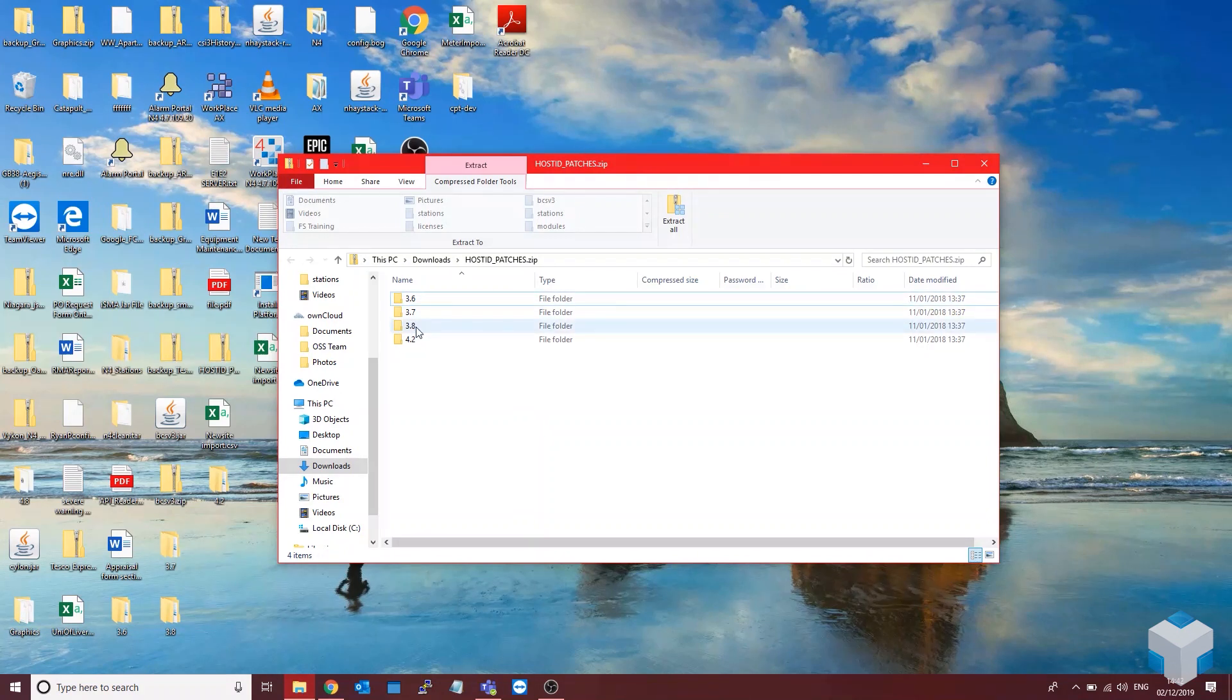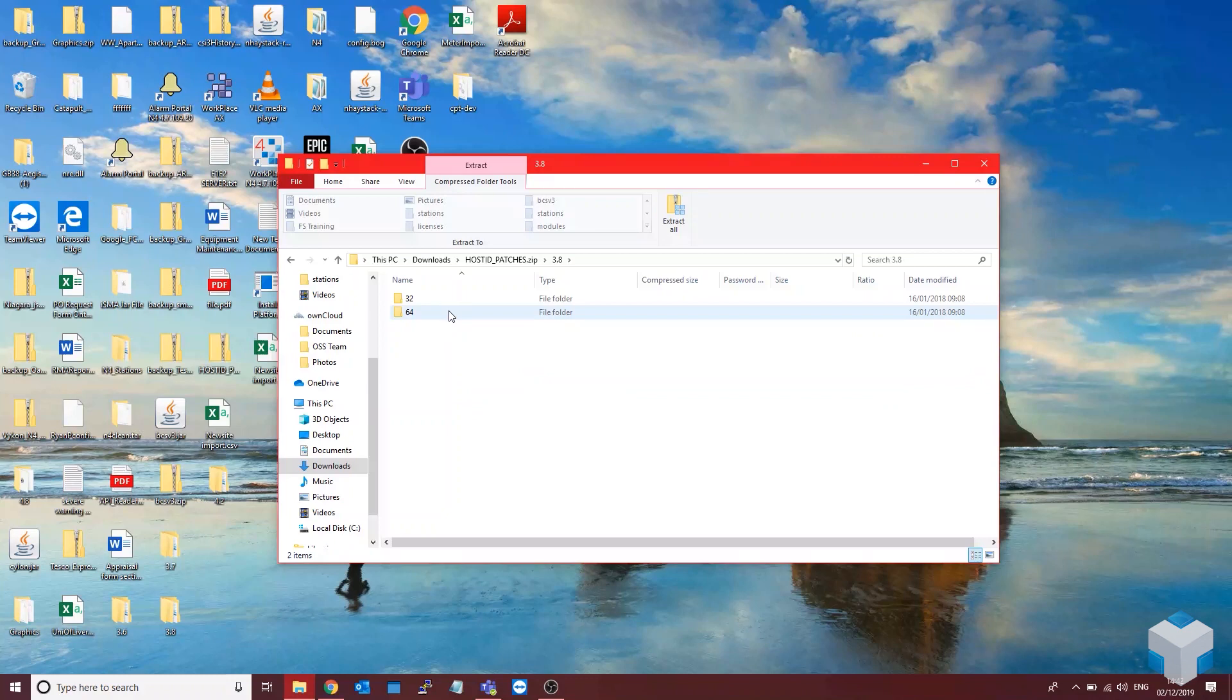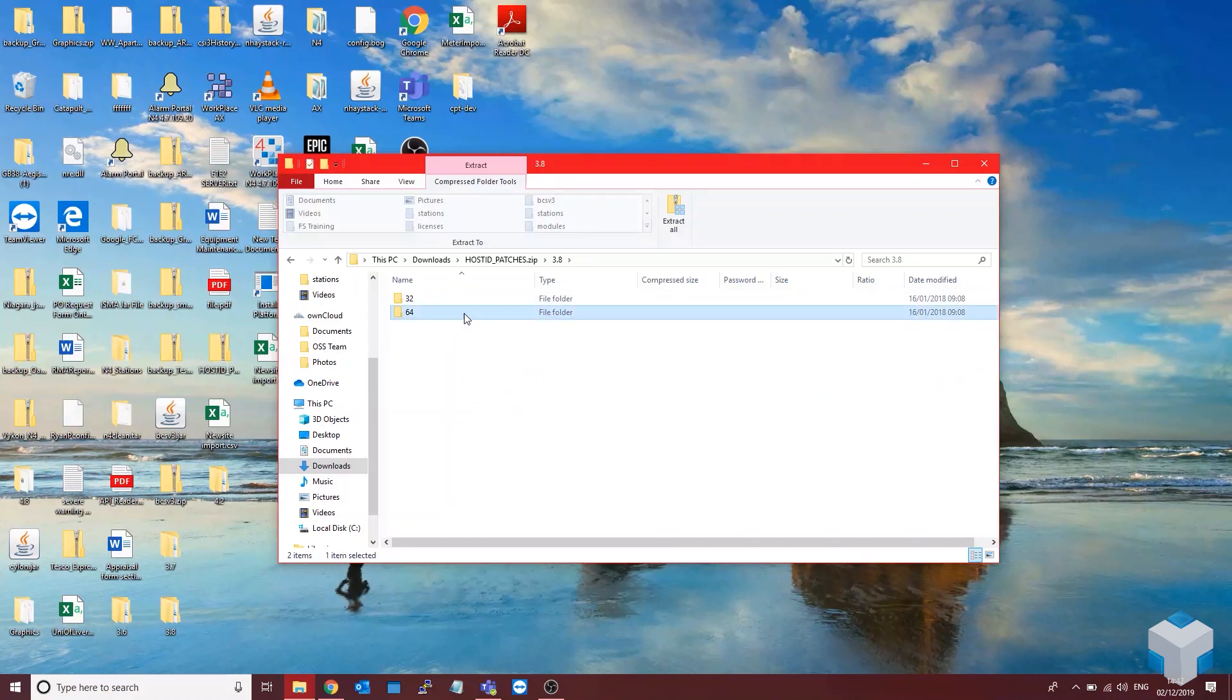So the first thing you want to do is you want to find a version of 3.8 or lower that you're using, or 4.2, and just go into this file. Find the bit version you're on.